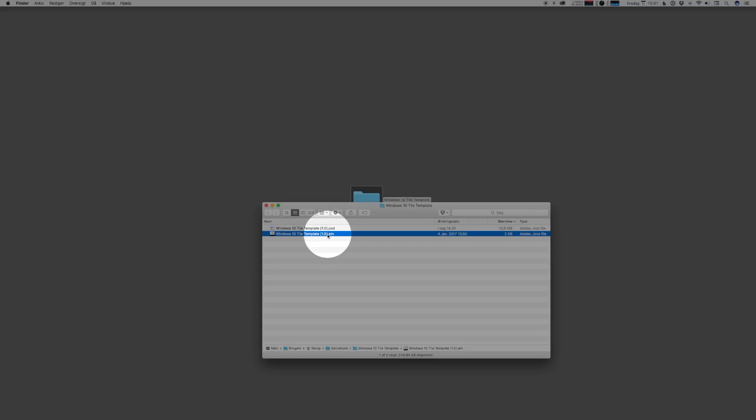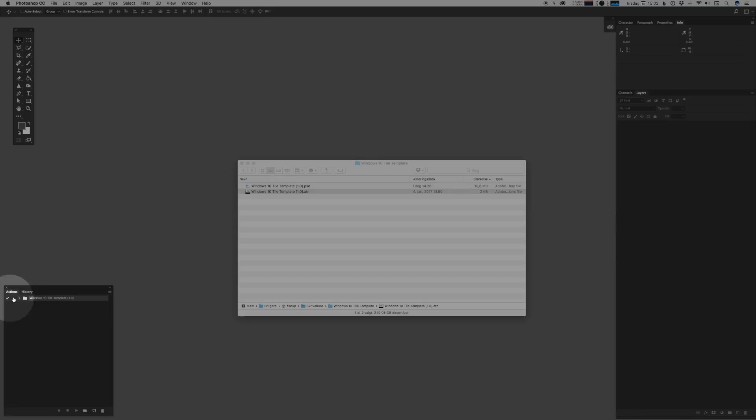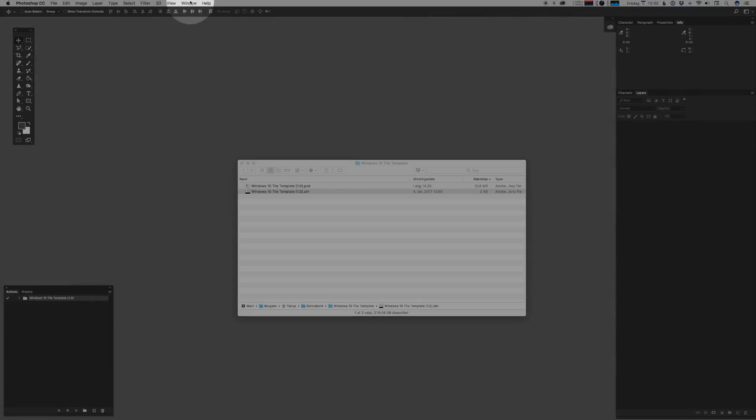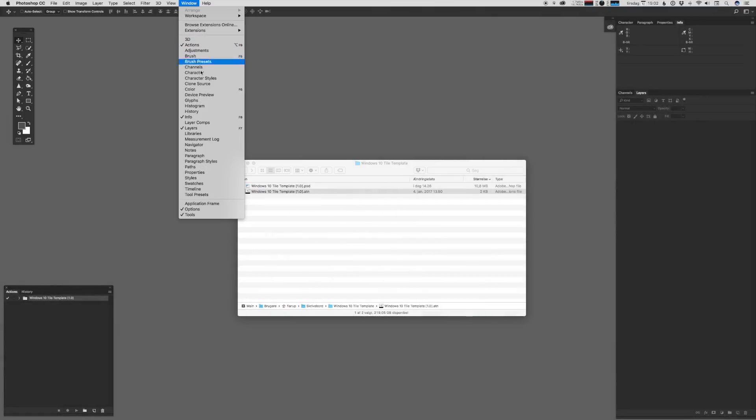Now the first thing we want to do is import the actions. You do that simply by double clicking the ATN file. The actions should then show up in Photoshop in the actions pane, and remember if you're not seeing the actions pane you can always find them by going to window and finding actions. Great.